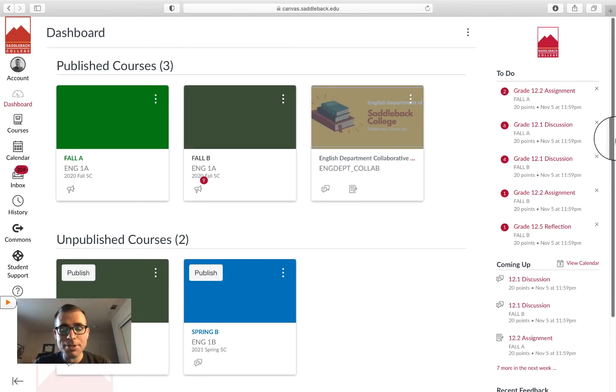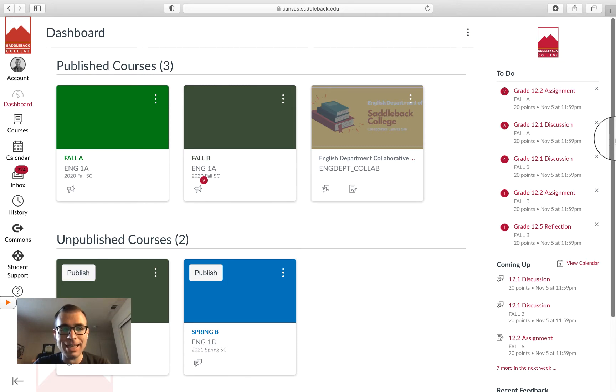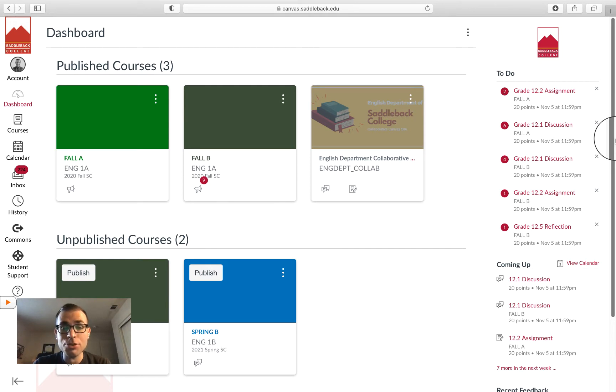Hey, it's Professor Hitch here. Today I want to talk to you about settings and other important features in Canvas. You can see I've got my Canvas dashboard in front of me. There are published courses in the middle here.